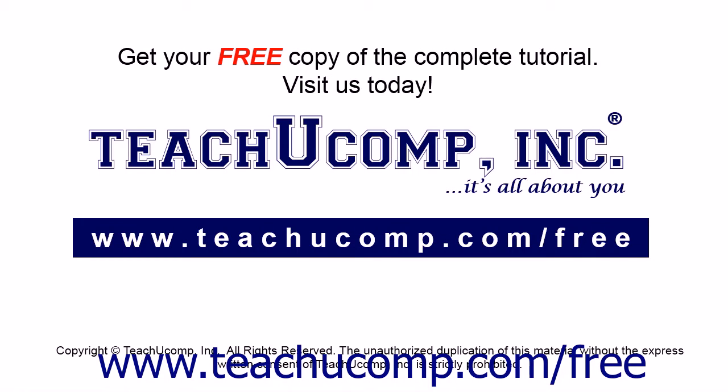Get your free copy of the complete tutorial at www.teachucomp.com/free.